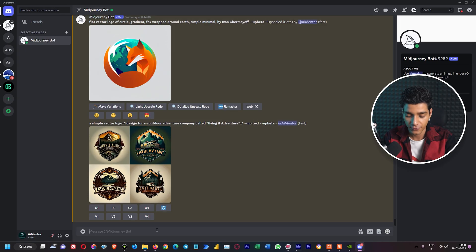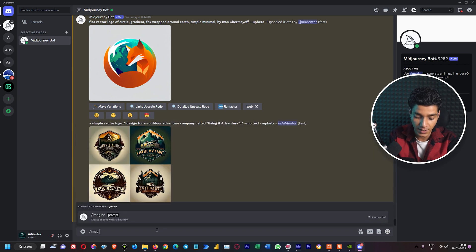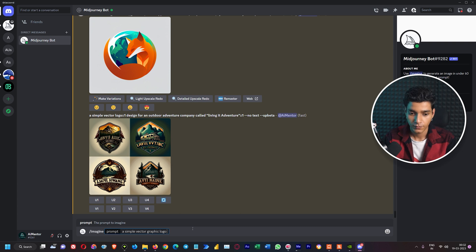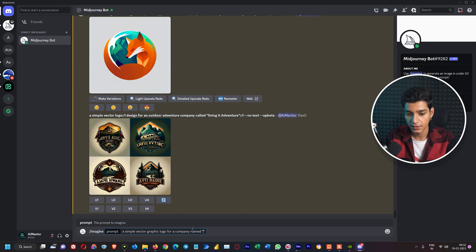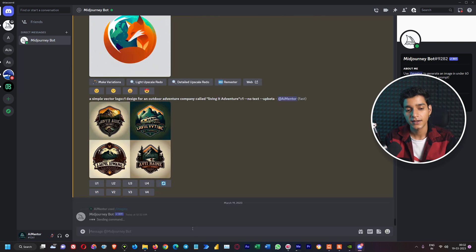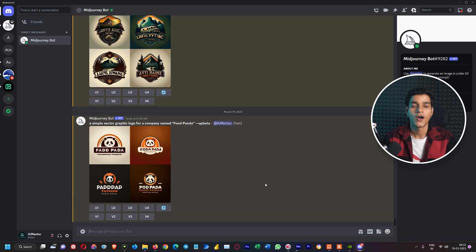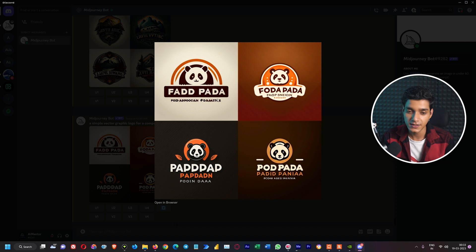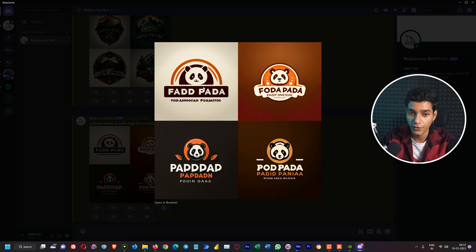The very first logo we are going to create is for a food brand which has a panda in its logo. Let's say our brand name is Food Panda. For that, I'm going to write the prompt: 'a simple vector graphic logo for a company named Food Panda.' Let's hit enter and see what Mid Journey generates for us. Looking at the results, these are not a bad start — the first one is amazing. As we already know, text doesn't work too well in Mid Journey, but we can easily replace it.